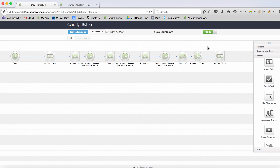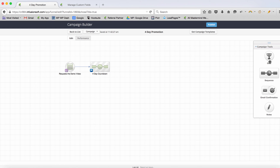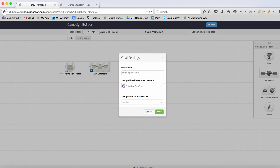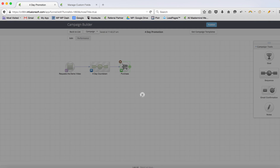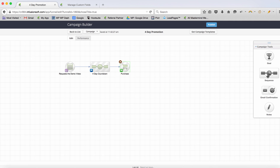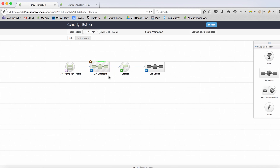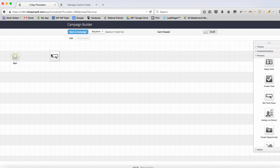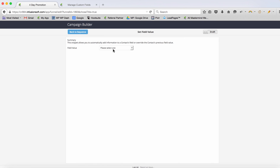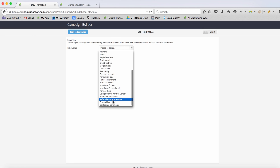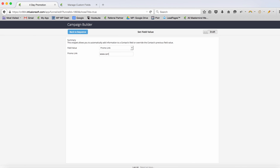This is how you do an expiring offer in an evergreen fashion. We also want to drive them toward a purchase goal. After they purchase, I'd set that field value to the cart closed URL as well — just in case. If they buy, the campaign stops, but I still want to make sure the URL is switched back so they can't exploit the discount again. So promo link gets set to www.cartclosed.com — if they go back and want to buy again, that offer has now expired.